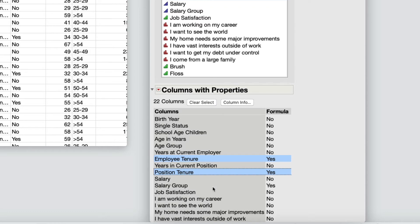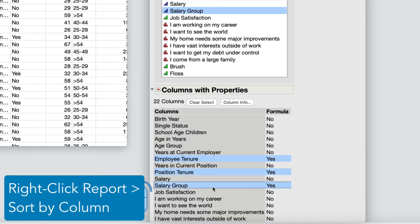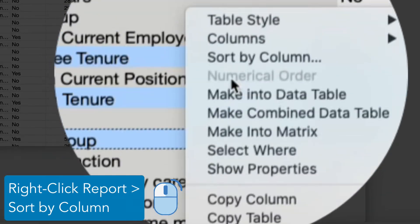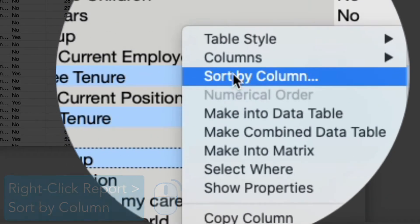Right-click the report, select Sort by Column, Formula, then click OK.